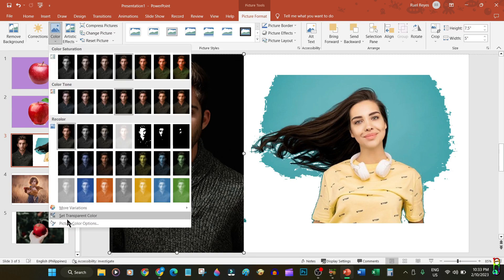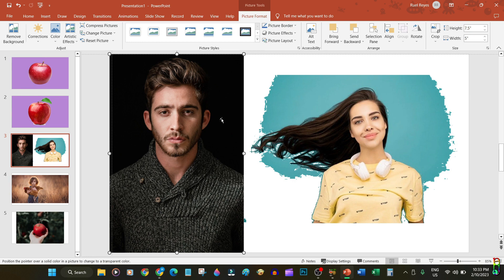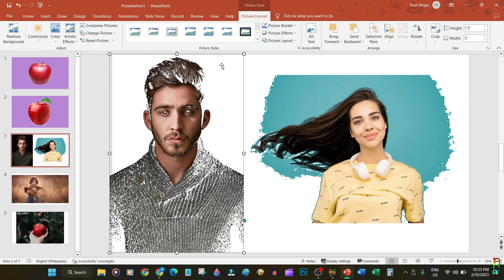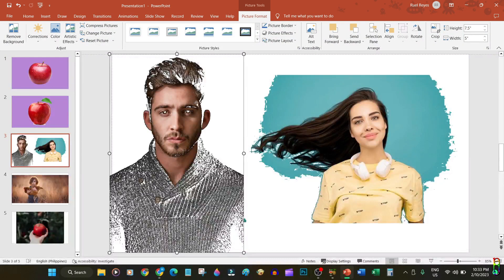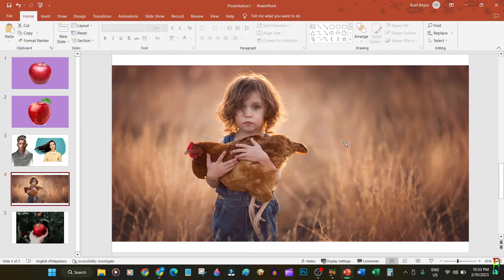Worse, if we have a picture where the background is black and the subject — the man — also has a lot of black colors in it, when we try to set the color black to be transparent, we get a horrible result. Since we chose black to be transparent, it makes all the blacks transparent regardless of whether it is the background or the subject.